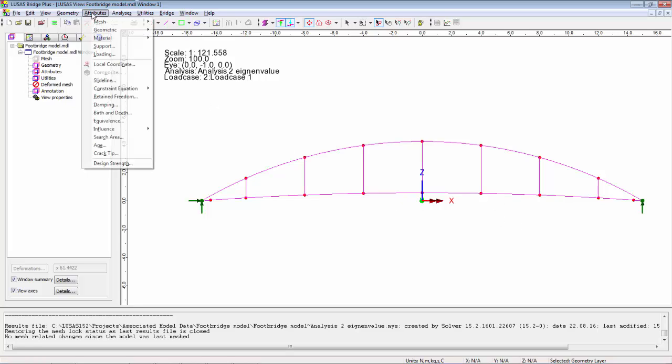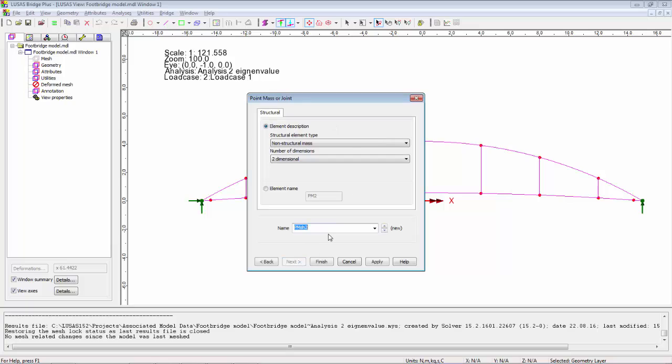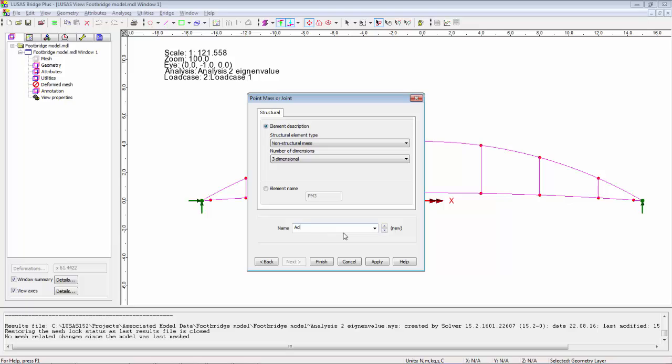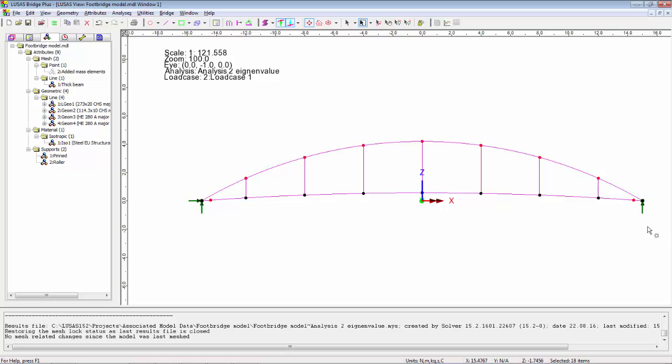I'm going to look side on, switch off the fleshing, and put lumped mass points along the bottom. I'm going to attributes mesh point, and it's the point mass option that I want, three dimensional. I'm going to call this added mass elements. Now I'm going to select these points along the bottom cord, the end ones, all the ones along here, and the other end, and drag on my added mass elements.